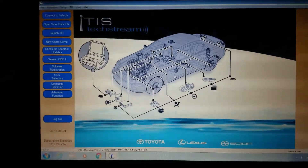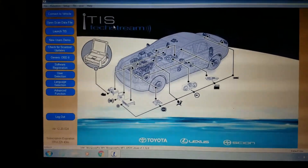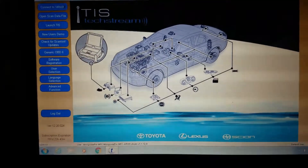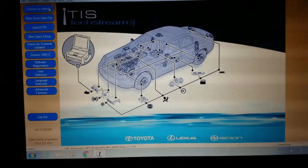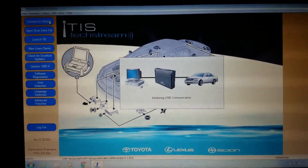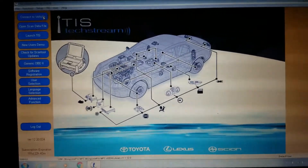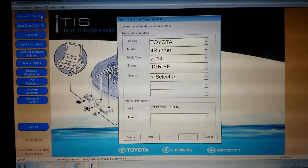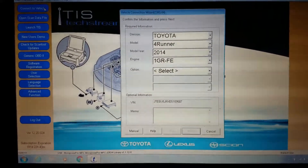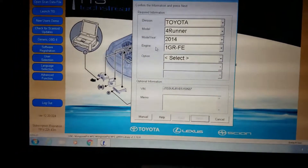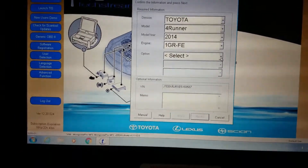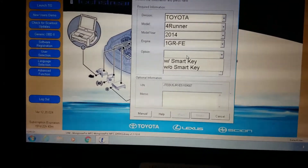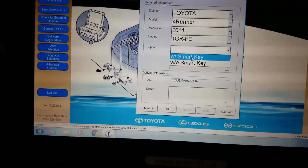We're going to go ahead and connect to this vehicle and see what we find. There we have a Toyota 4Runner 2014 — that looks right. Now we select the options: with or without smart key. This one I believe does have the smart key.